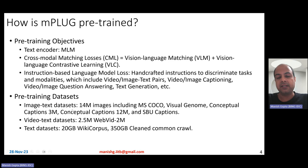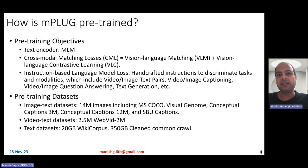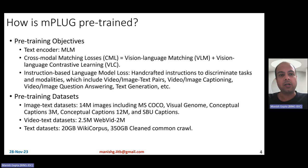For pre-training datasets, they use three kinds. Image-text datasets: a standard 14 million image-text dataset comprising five datasets — MS-COCO, Visual Genome, Conceptual Captions 3M, Conceptual Captions 12M, and SBU Captions. Video-text datasets: 2.5 million WebVid-2M, a web-based video dataset. Text-only datasets: a 20 GB Wikipedia corpus and a 350 GB clean Common Crawl corpus.